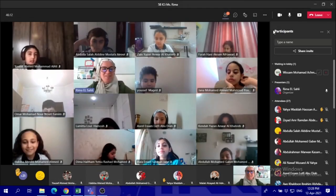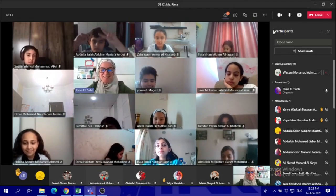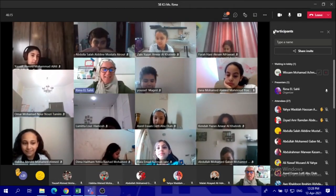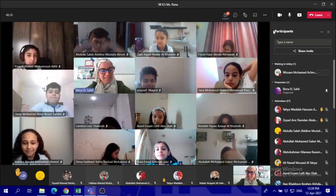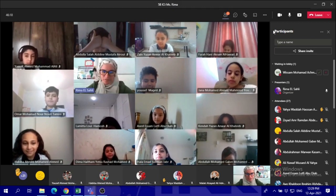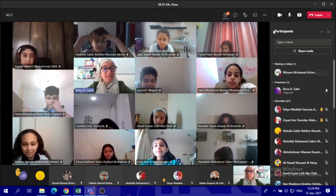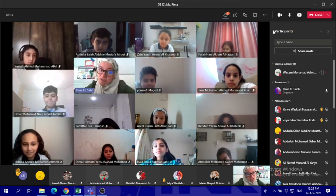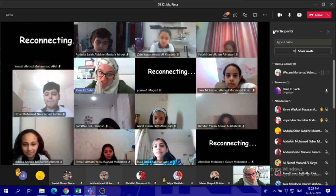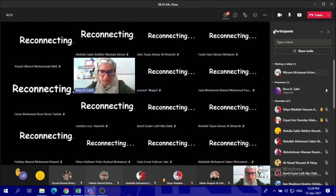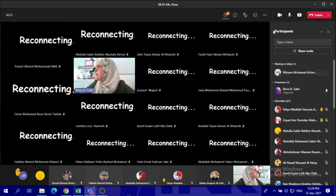Hello everyone, how are you today? Today in our ICT lesson we're going to learn such wonderful things in Excel. Our lesson today is about how to change the formulas — but wait, what's going on? Somebody help, people are disconnected here.